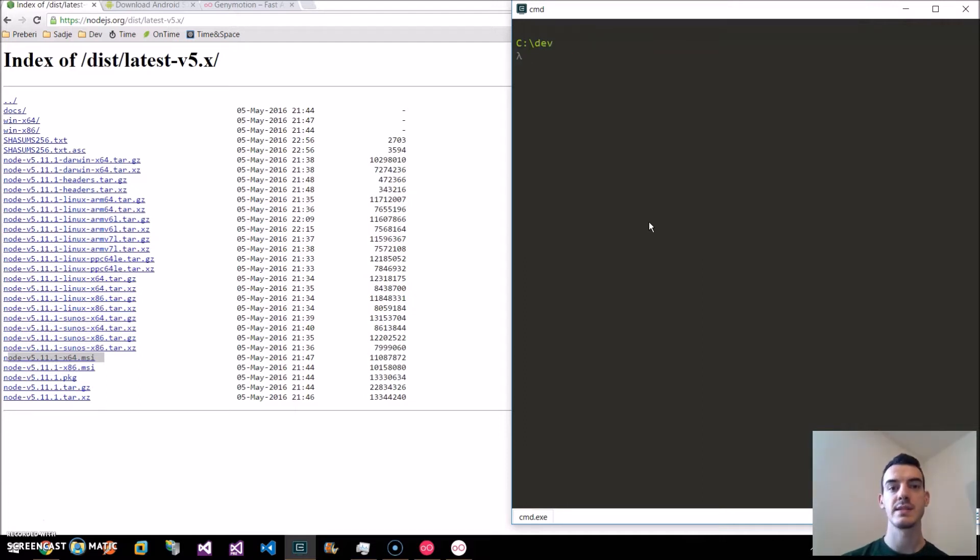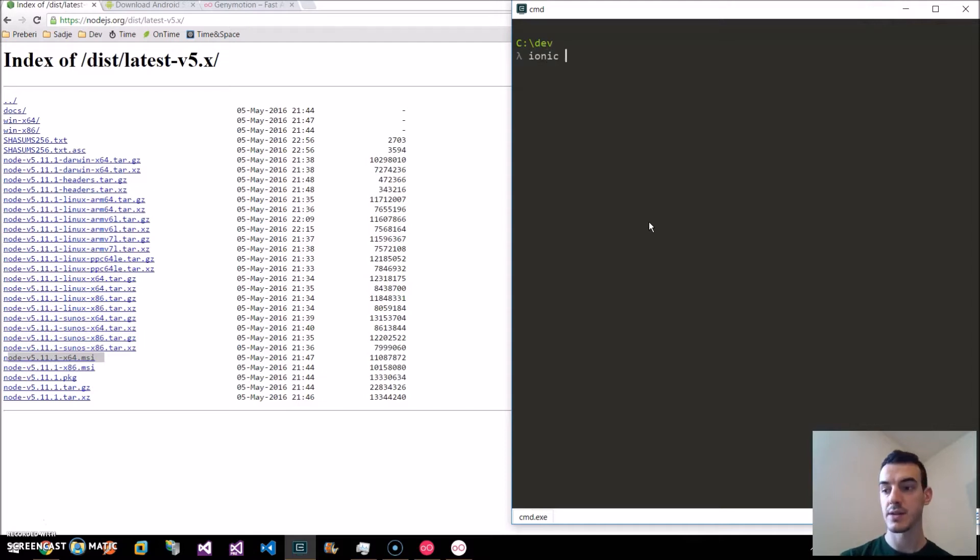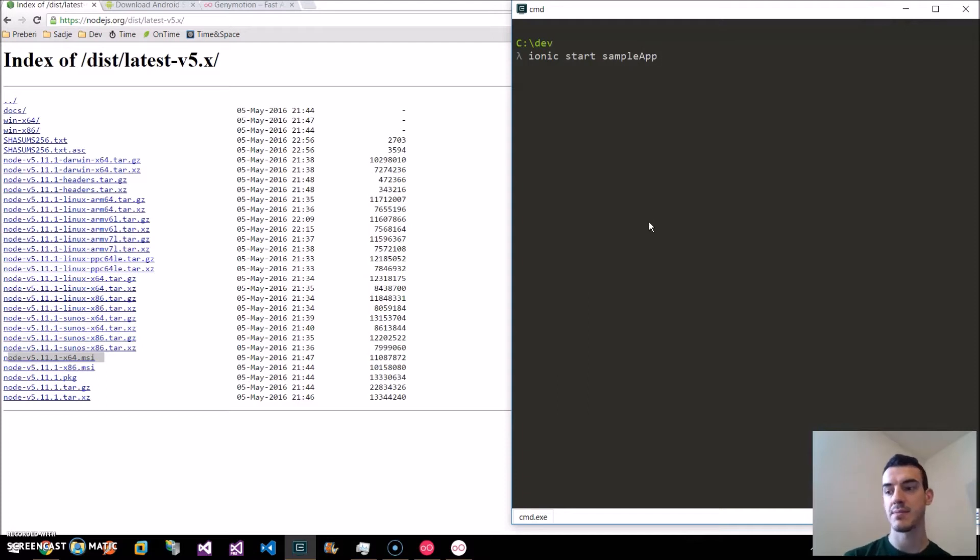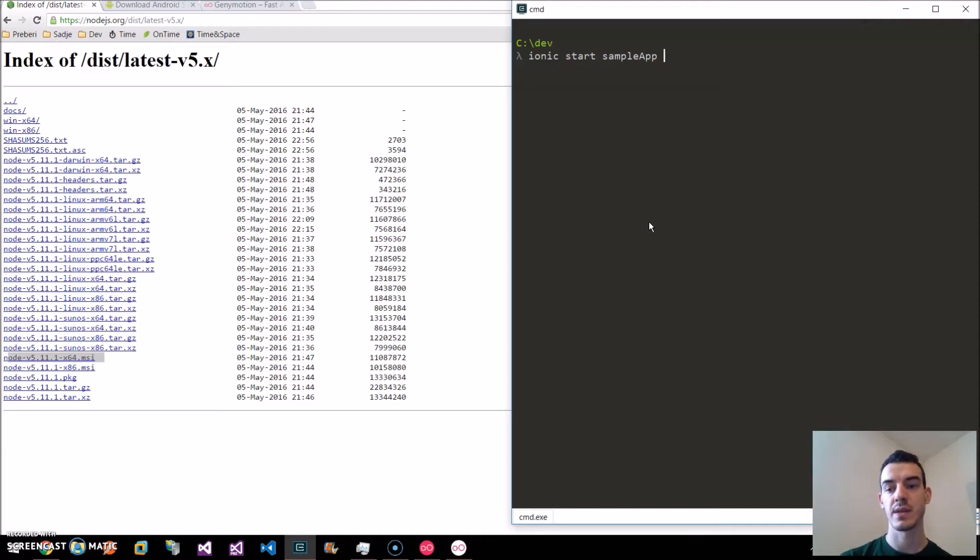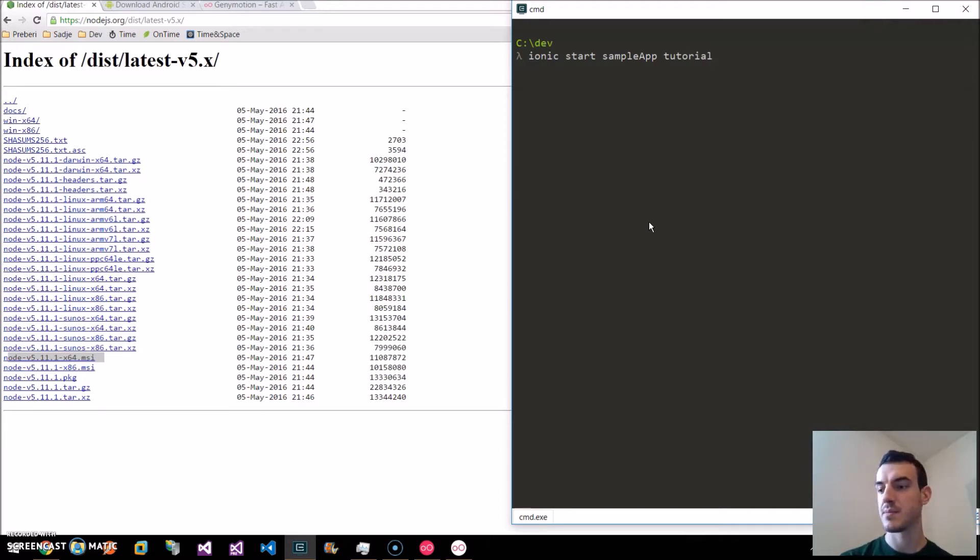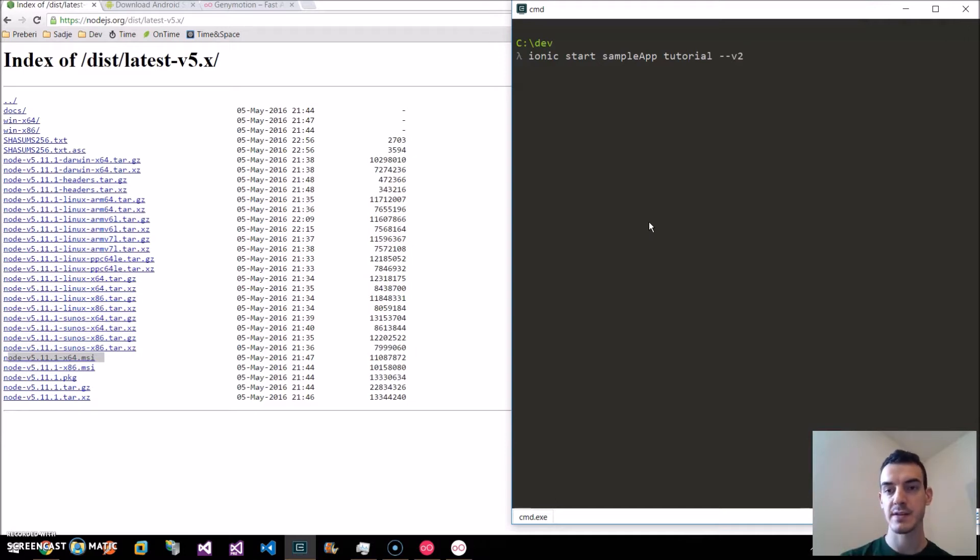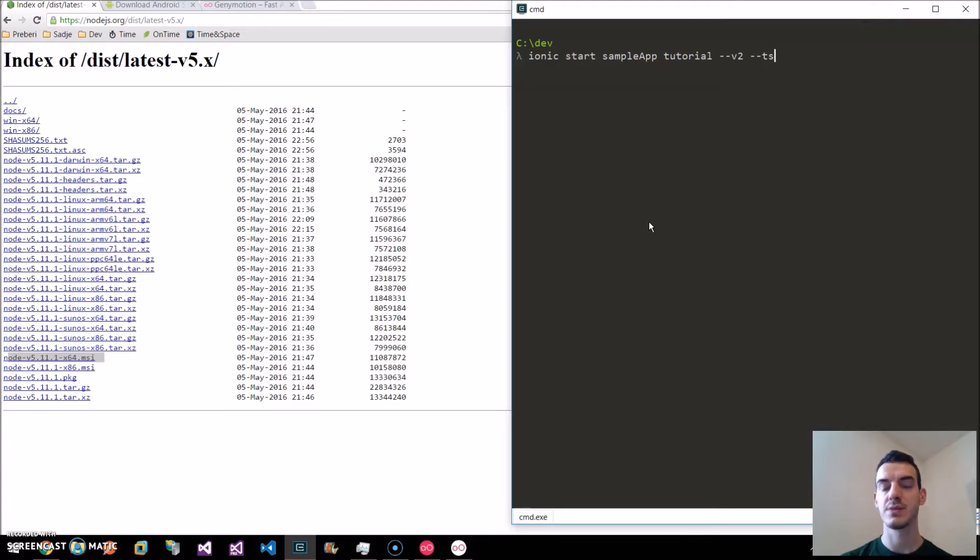Once it's installed, we can start a new Ionic 2 project by typing ionic start. The name of application, we will say sample app. This step is optional, we can specify the starter template. We will say tutorial, which comes with a few pages. And here we specify the version of Ionic. Here is v2. And here we also say that we want to use TypeScript. Now we start it.